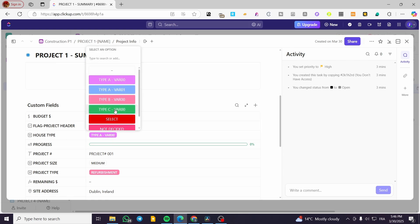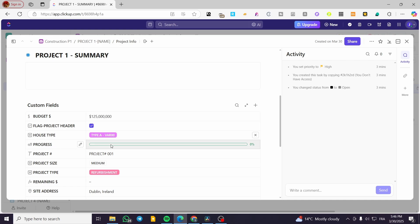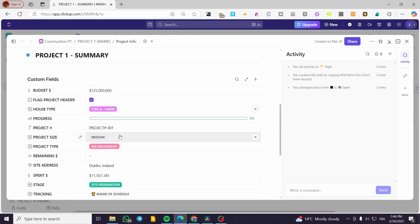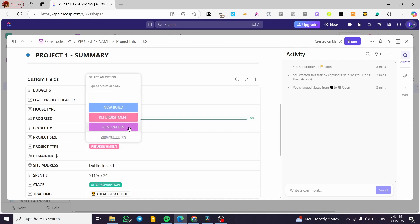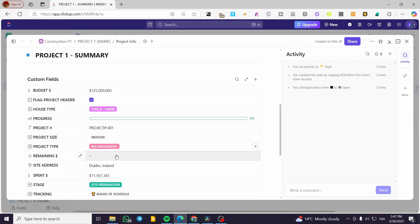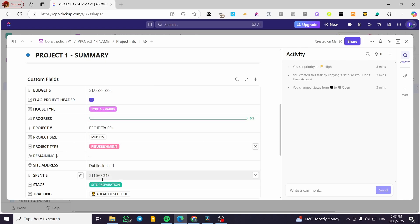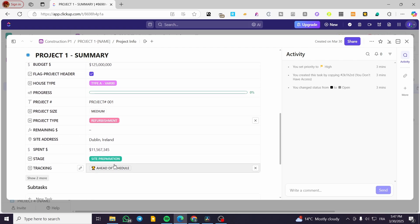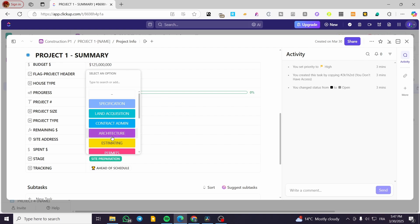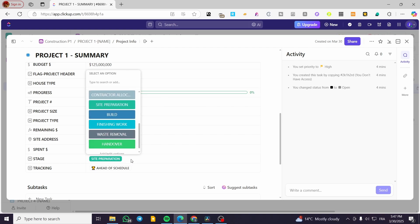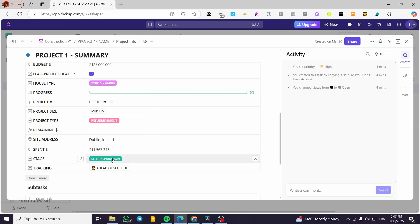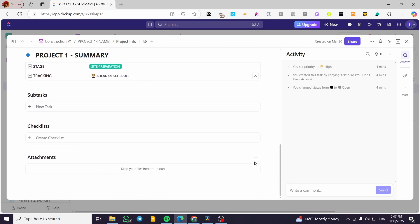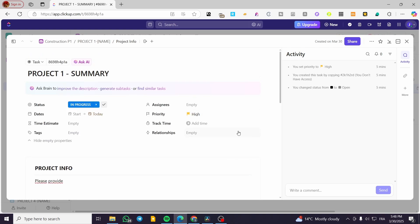You're going to have variations of house types. We also have a progress bar, project number, project size, and type — such as refurbishment, renovation, or new build. There's remaining money, advance amount, spend, and address fields. The stage field includes options like site preparation, estimating, architecture, and more. These are going to be very useful. You can also add tracking, subtasks, checklists, and attachments such as photos or Google Docs for invoices.